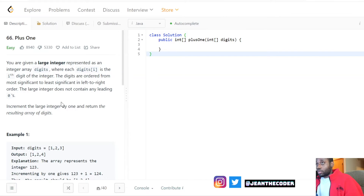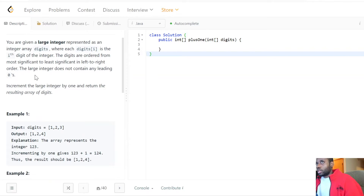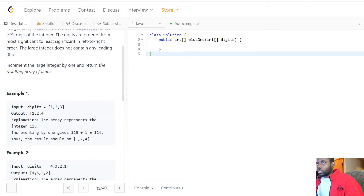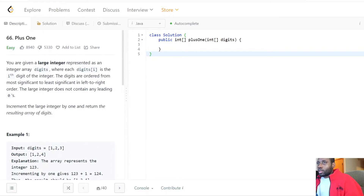Welcome to my channel. Today we have an amazing problem — we'll be talking about Plus One. Let's see what the problem says. We're given a large integer represented as an integer array of digits, where each digit at index i is the i-th digit of the integer. Digits are ordered from most significant to least significant in left-to-right order. The large integer does not contain any leading zeros. We need to increment the large integer by one and return the resulting array of digits.